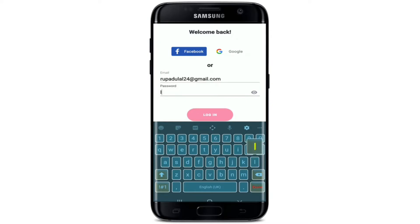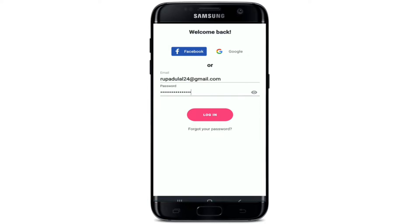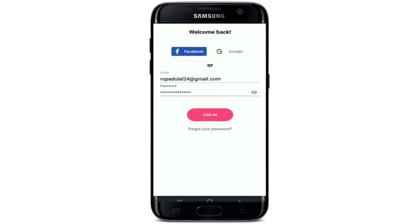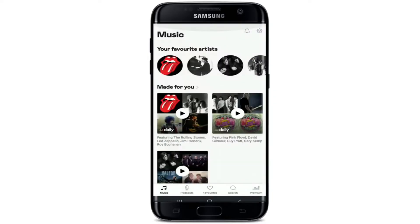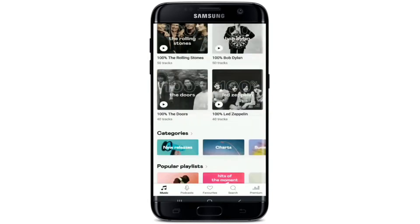Head over to the password text box and type in the correct password for your account. If you'd like to double-check your password, tap on the eye icon in the right corner to reveal it. In case you don't remember your password, tap on the Forgot Password link right below the Login button and reset to a new password. After everything's done, tap Login, wait a few seconds, and you'll be signed into your Deezer account in no time.